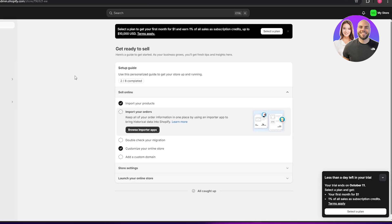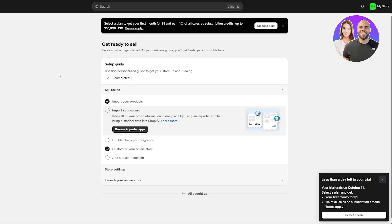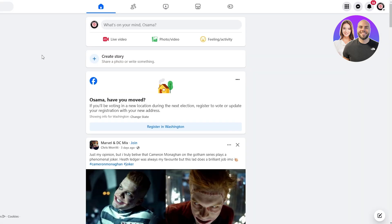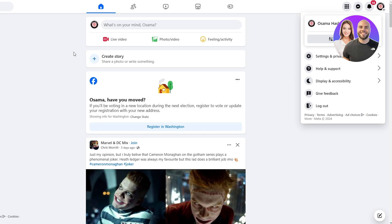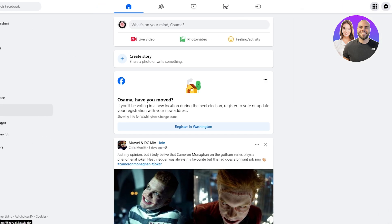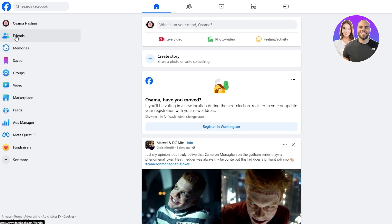First things first, what you need to do is make sure that you have created the Shopify account and it's up and running. You also need to create a page for your Facebook account. You can do that later as well, but just to make things simple, we're also going to go over to our Facebook Meta Business Suite.